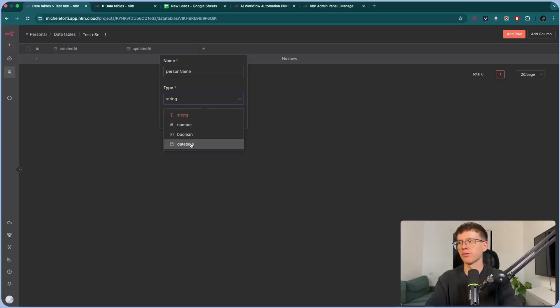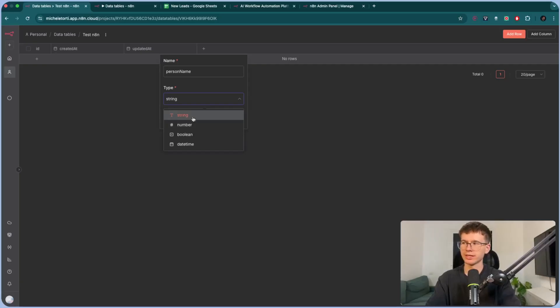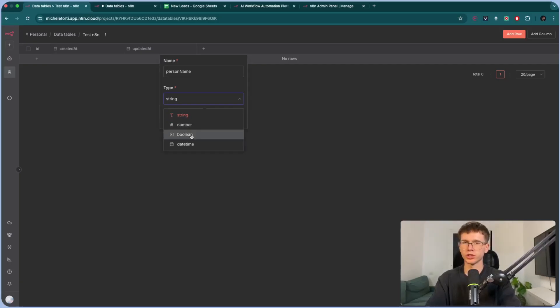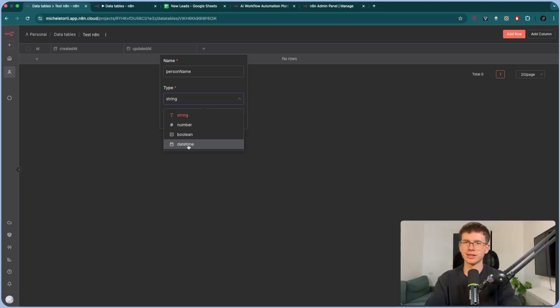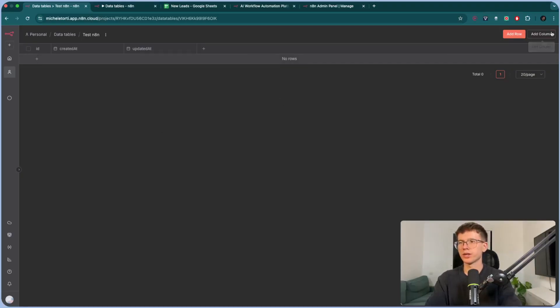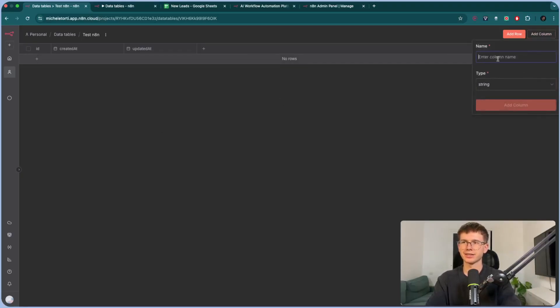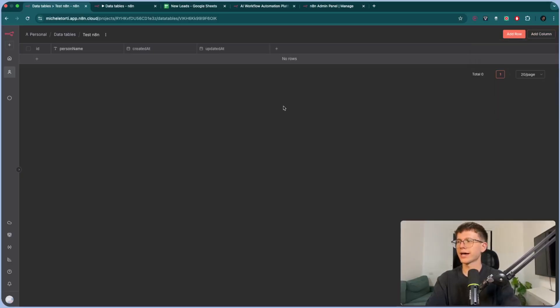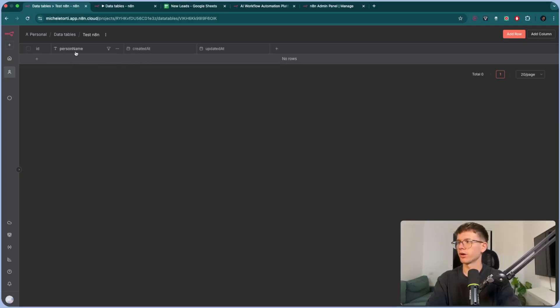And you can choose the type of variable, the type of thing that it is. In this case, we can do string, which is text, number, which is number, boolean, which is true or false, and date and time, which is date and time, right as it is. Or you could press this button right here, and it will take you through the exact steps. So you can do person name, let's do string, we can add a column. And now we have person name right here that we can move around, that we can use.